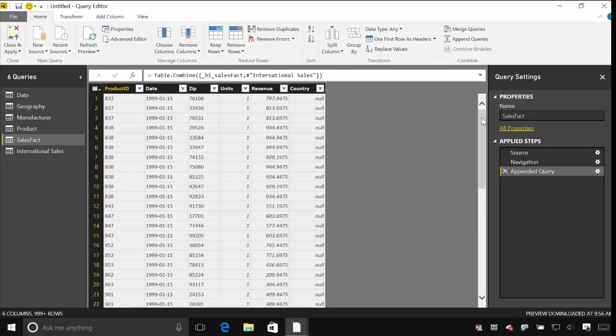And for the US sales currently the country's null. That's because there's no value in there for it. So let's go and fix that as well.